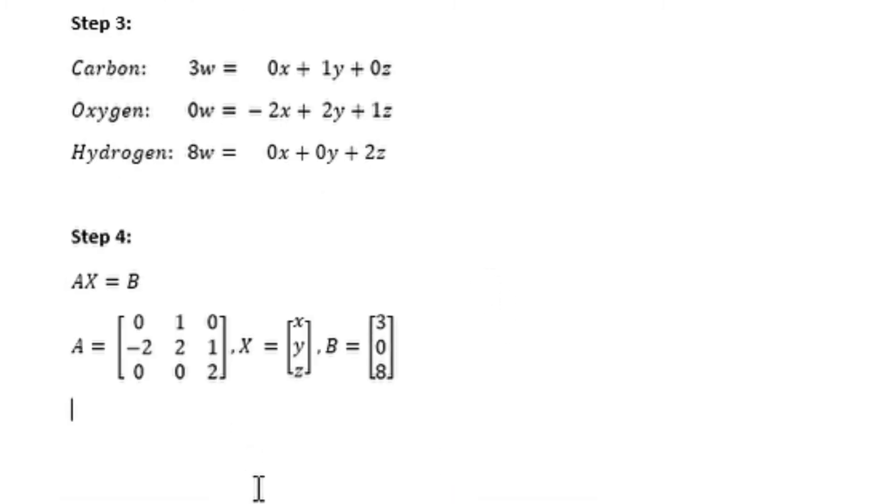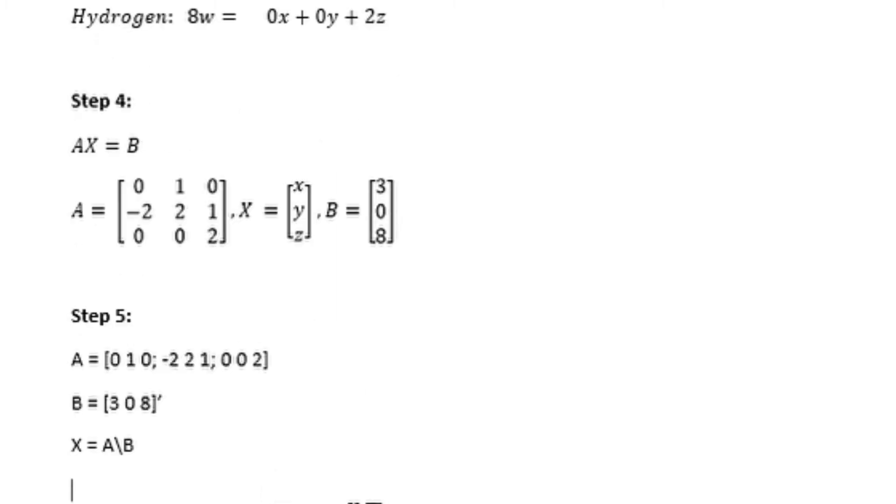You have equations that you can represent in the form of matrices. If you have matrices, group your A, X, and B. Now that we know our A and B, we can say X equals inverse of A multiply by B.